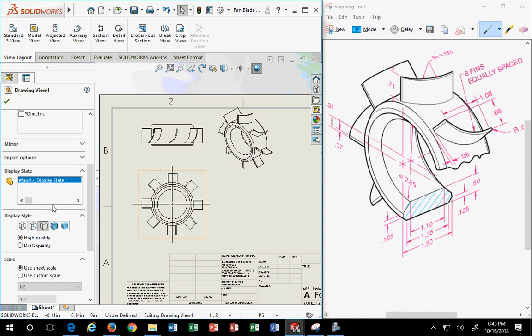To fix that, all you do is click on the view and to the left appears the settings for that view. In this case the display style default is 'hidden lines removed' — that's the default setting. You need to change the display style to 'hidden lines.' Once you do that, because that's the primary view, the first one that was brought in, it affects all the other views.